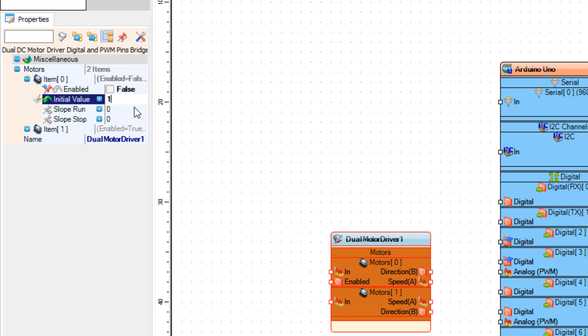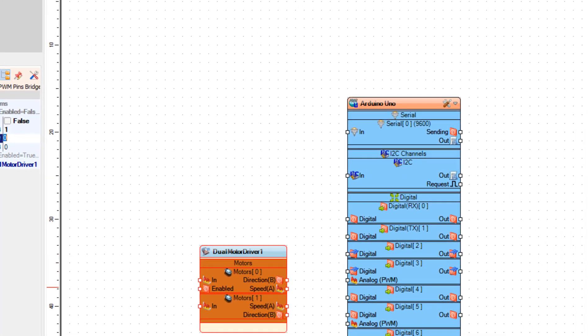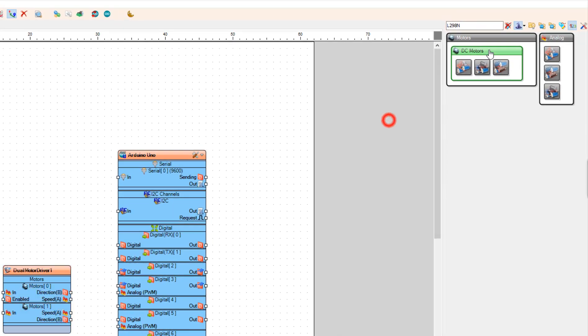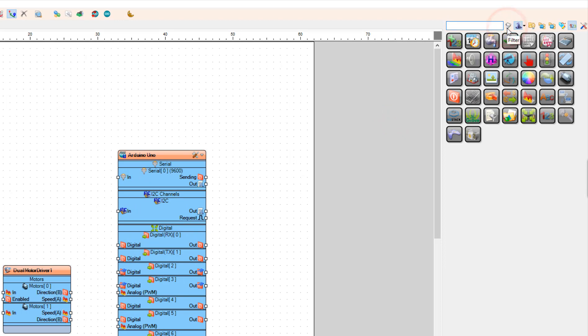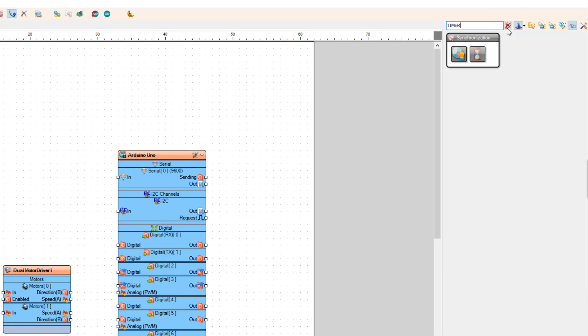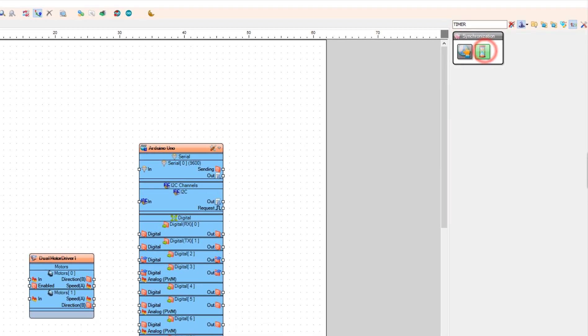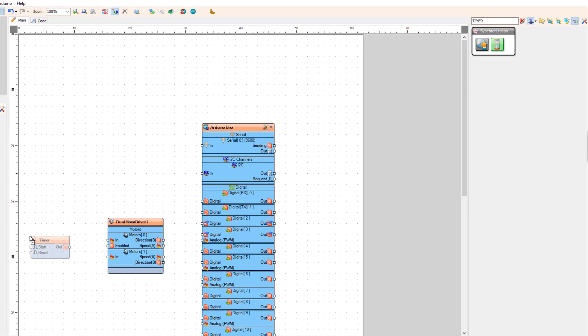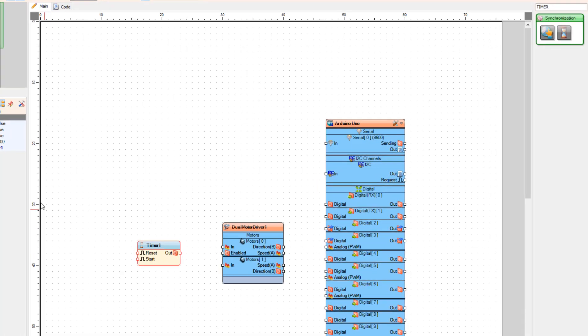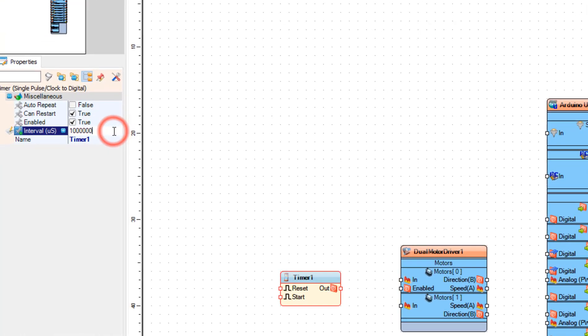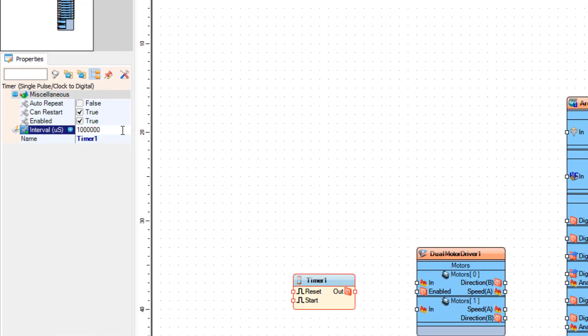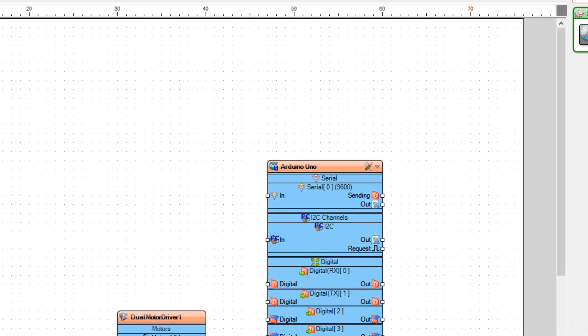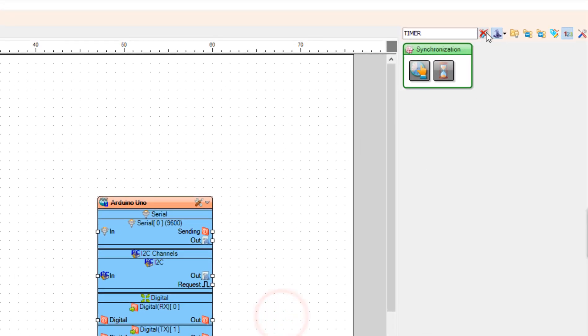Now add timer component. In the properties window, set interval to 10 seconds. This will be 10 million microseconds.